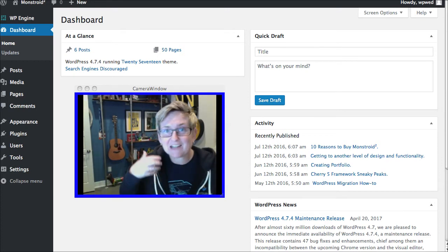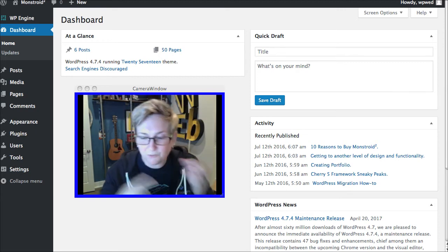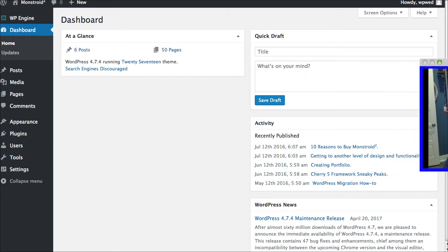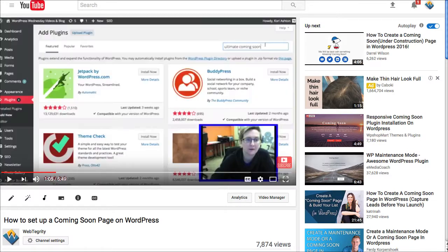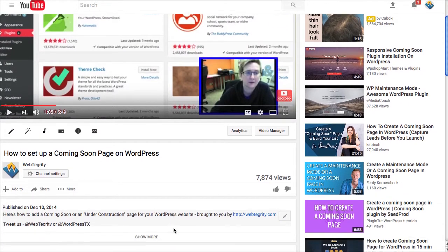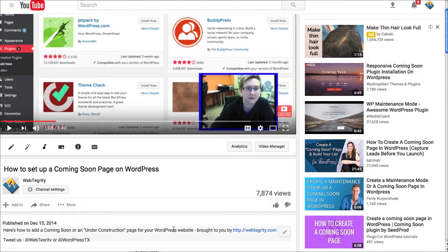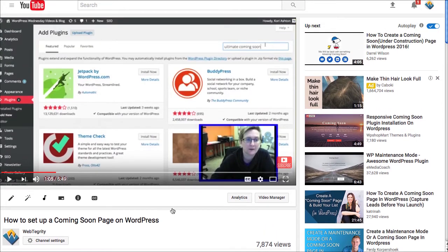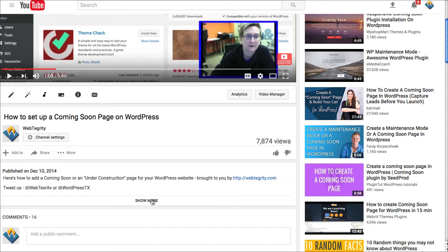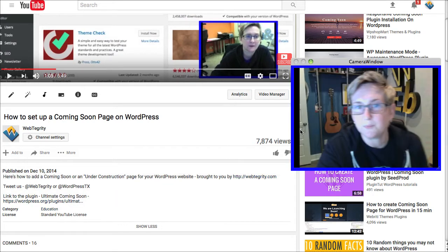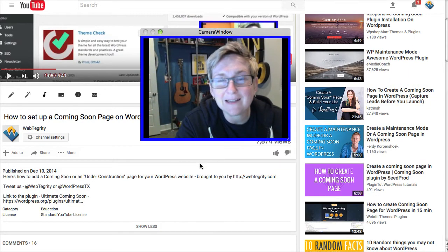This is actually an updated video to a video that I've had on our YouTube channel now for three years. Unfortunately, this particular video talks about a certain plugin that is deprecated. So it is no longer available. So this ultimate coming soon plugin is not safe to use anymore. So please keep that in mind.